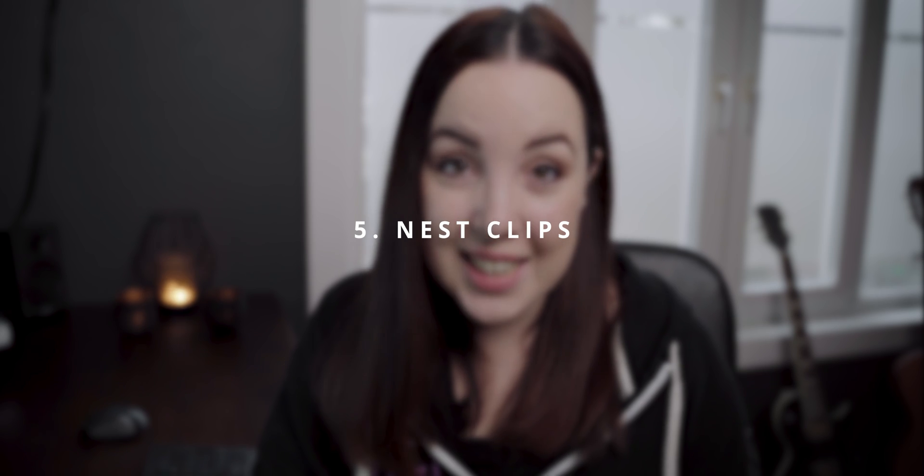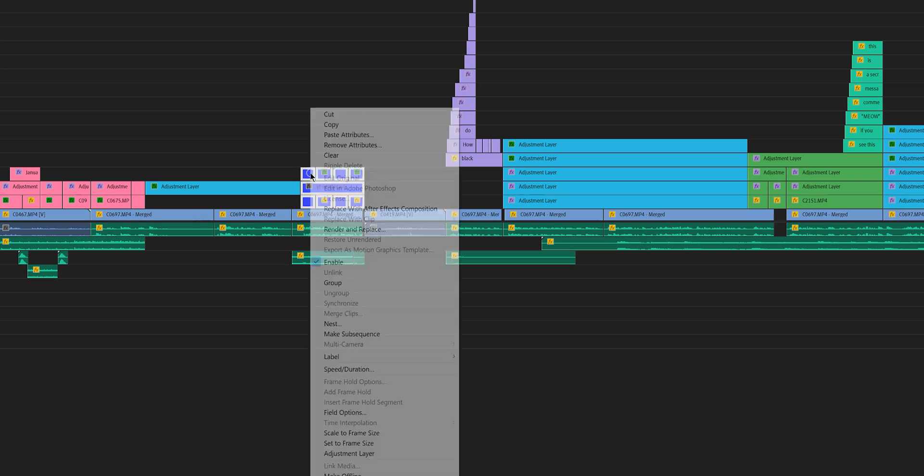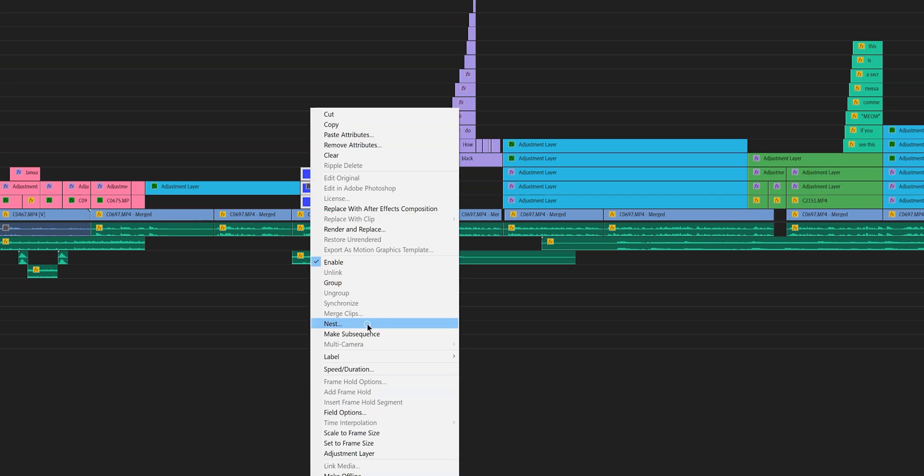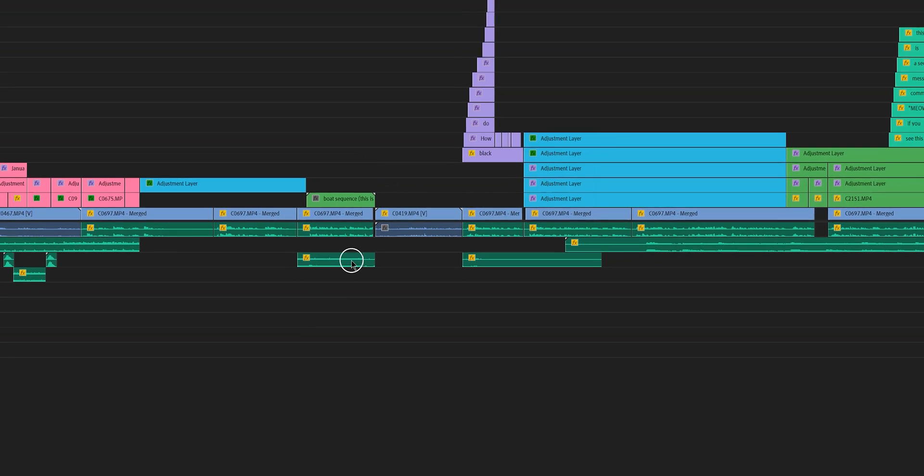Depending on how long you've been using Premiere Pro and how pro you are at Premiere Pro, you may know or you may already have nested clips before. Now if you don't know what that is, basically what you do is you group a bunch of clips together. So if we refer back to our boat segment that we talked about earlier, what we can do is we can select all of those clips of that segment and then right click it and hit nest.